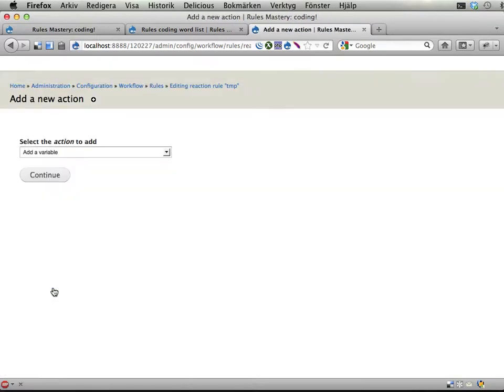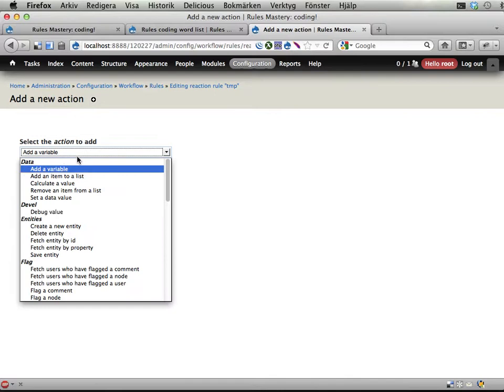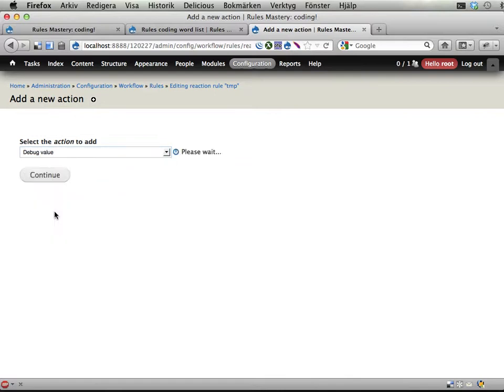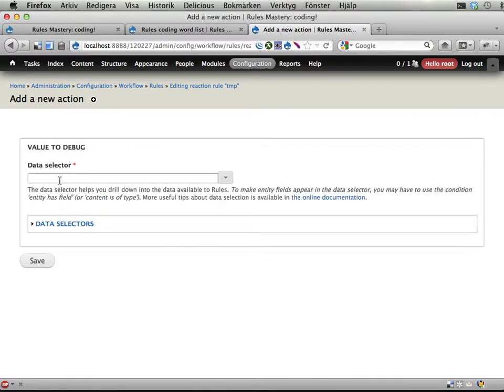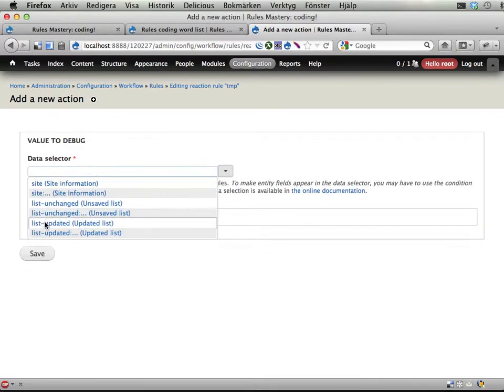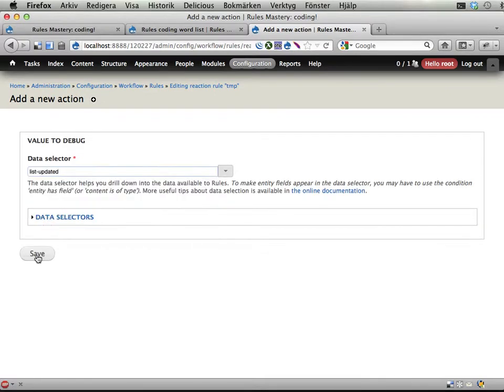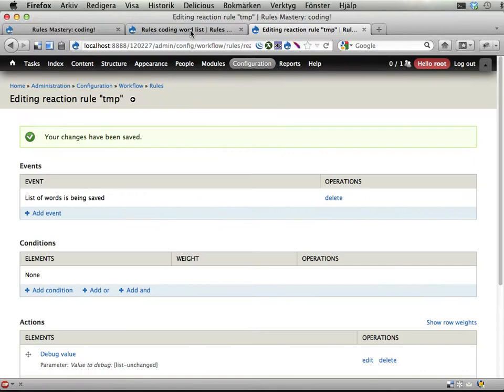And let's also have a look at the updated one, just to see what this reaction rule looks like.